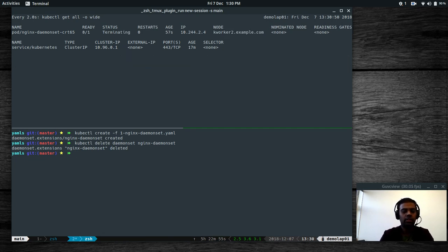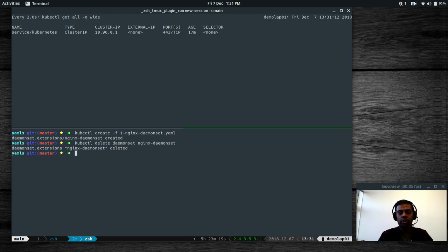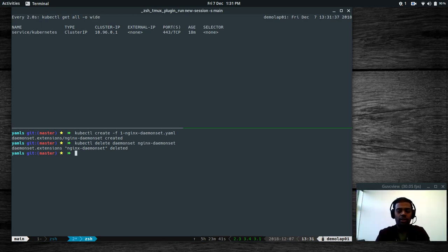Cleaning up: 'kubectl delete daemonset nginx-daemonset' — gone, pods are getting cleaned up. I wanted to keep this video short. My next video will be on jobs and cron jobs — how to run jobs and cron jobs in Kubernetes. Stay tuned. If you have questions, comments, or feedback please let me know in the comments. Thanks for watching — keep learning Kubernetes, it's an exciting open source project with a great community. Please share it with your friends, and if you like it please subscribe to my channel. See you in the next video.